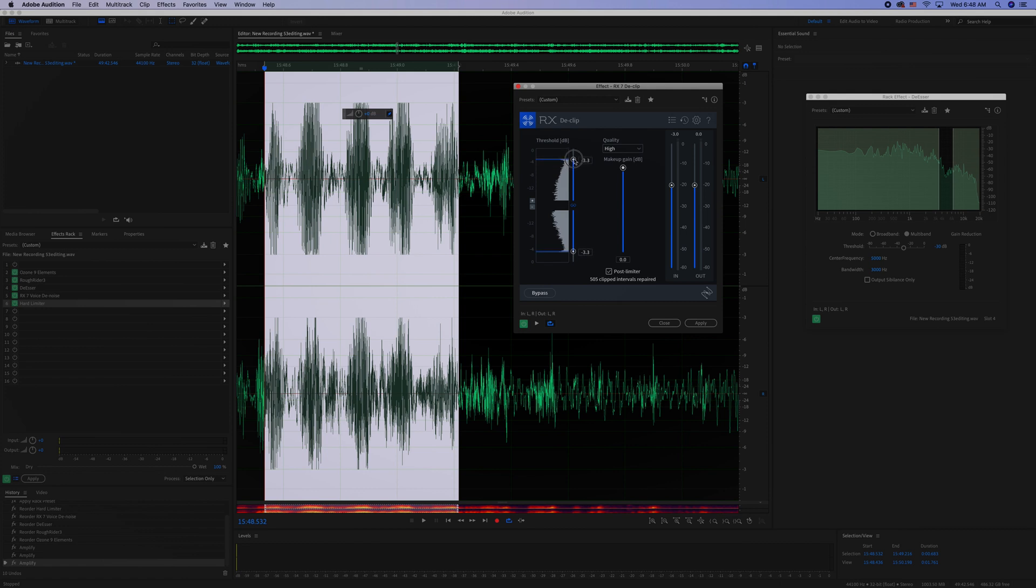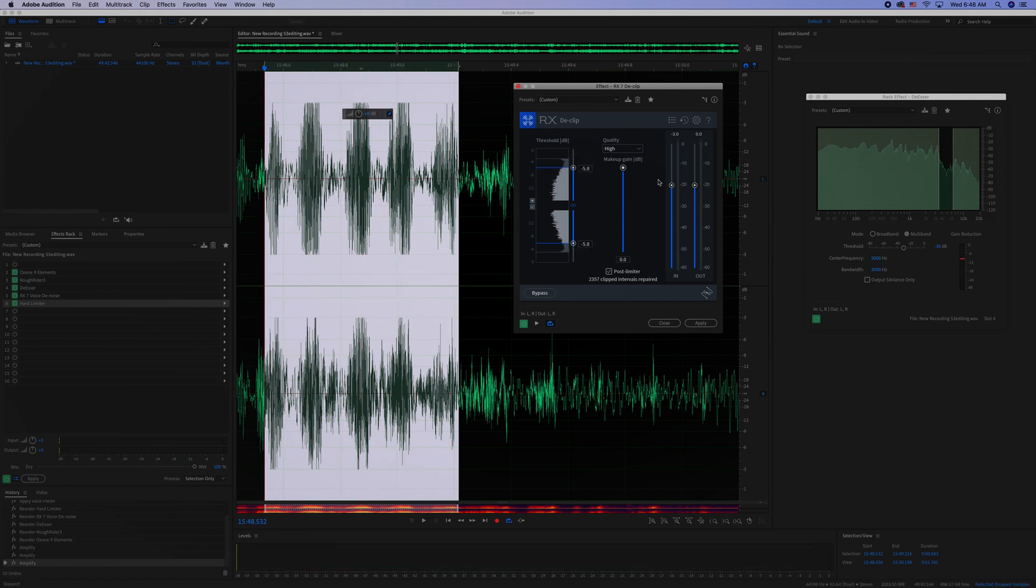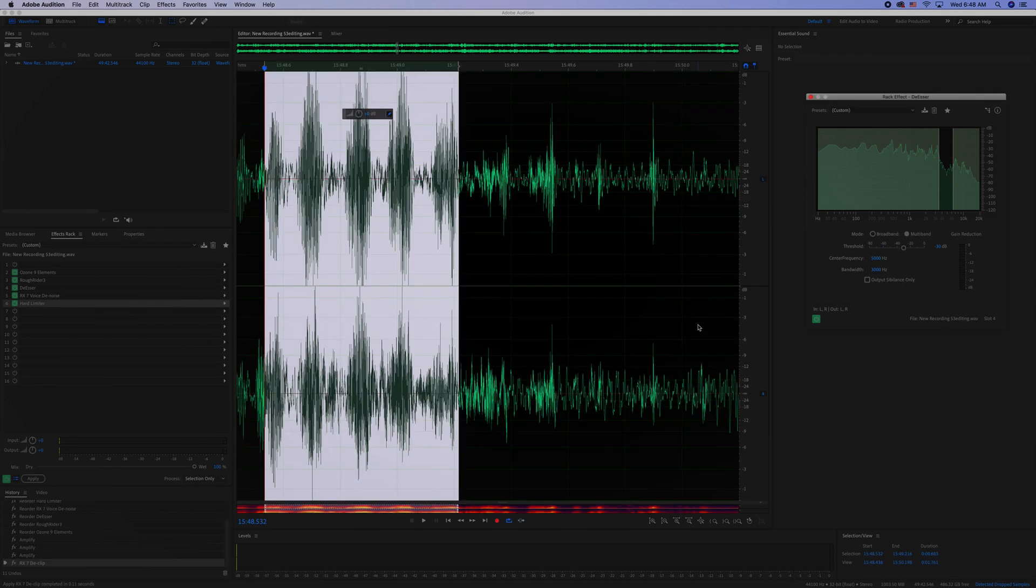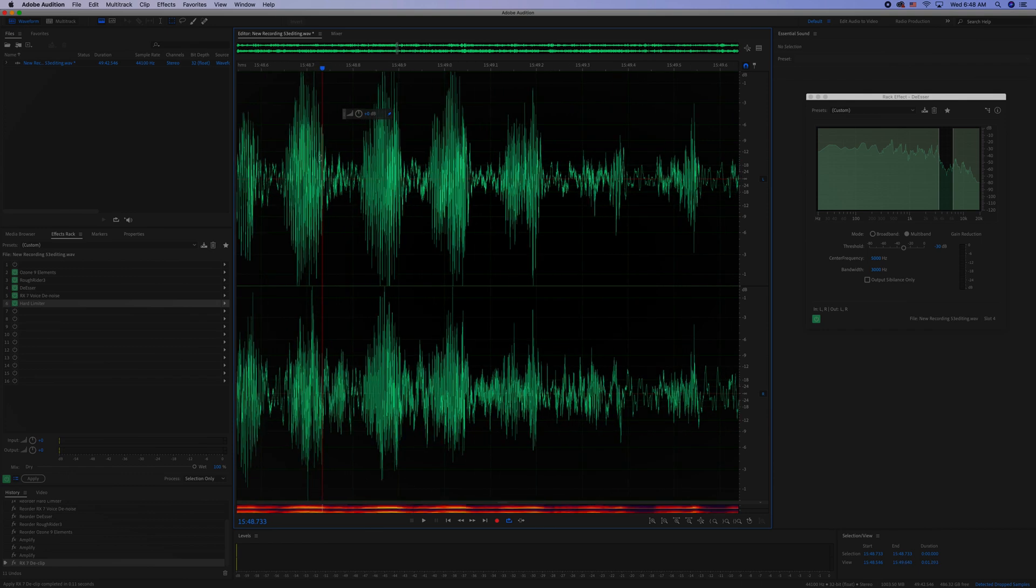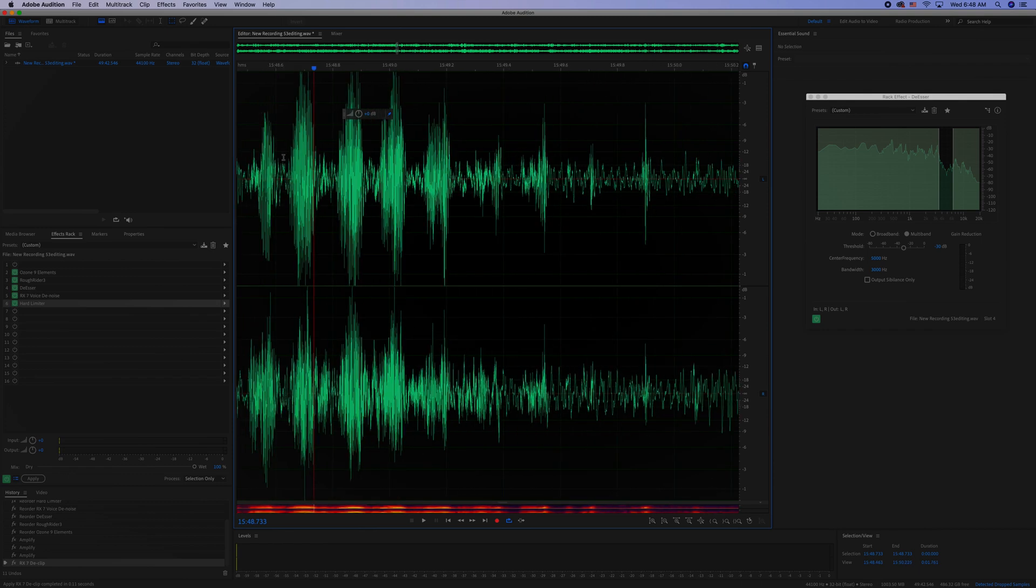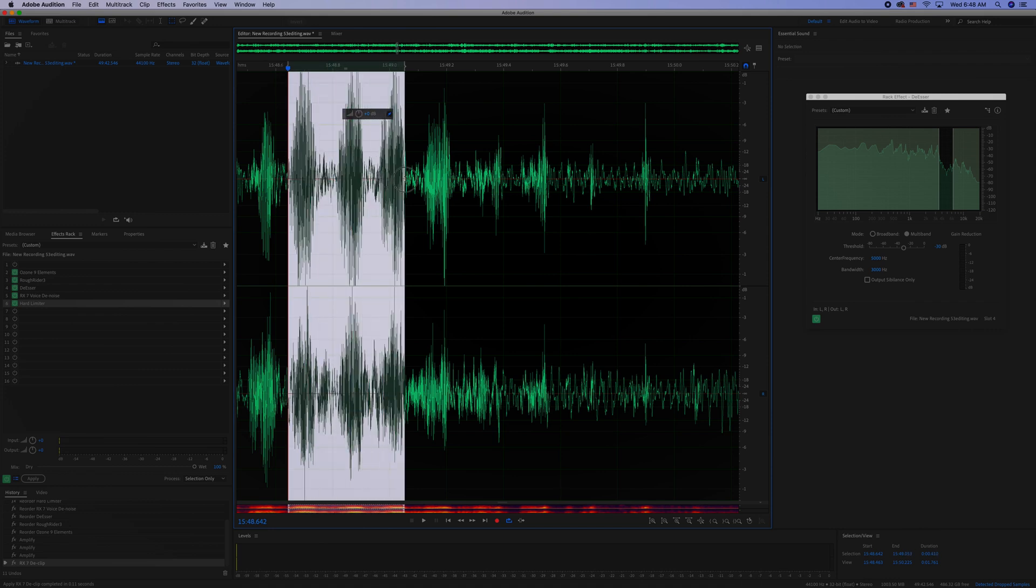So I'm going to go ahead and loop this again, and then simply click apply. You'll notice now that all these waves are repaired and the volume is actually too high, so I'll have to turn these down.